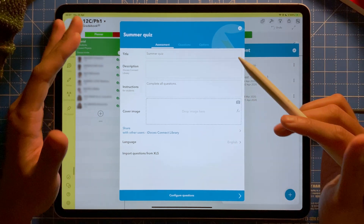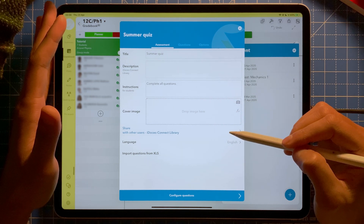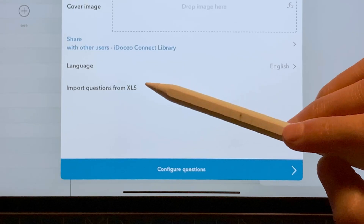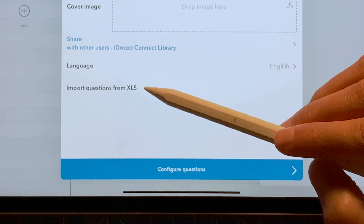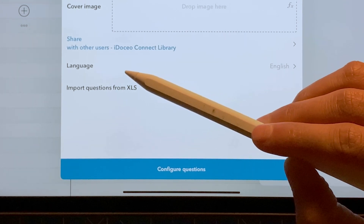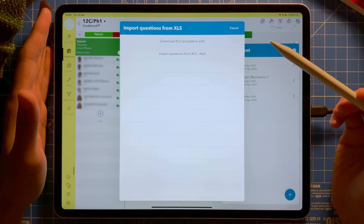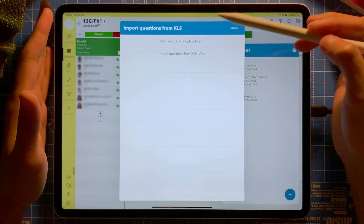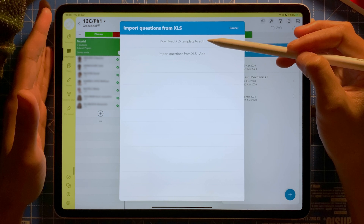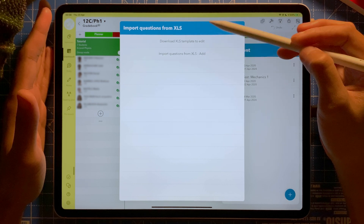I can add a cover image and share with others — there's a separate video I might show for that. But in this case I'm going to focus on importing questions from XLS, which is an Excel file. I'm going to select this option and then download the template first before importing.